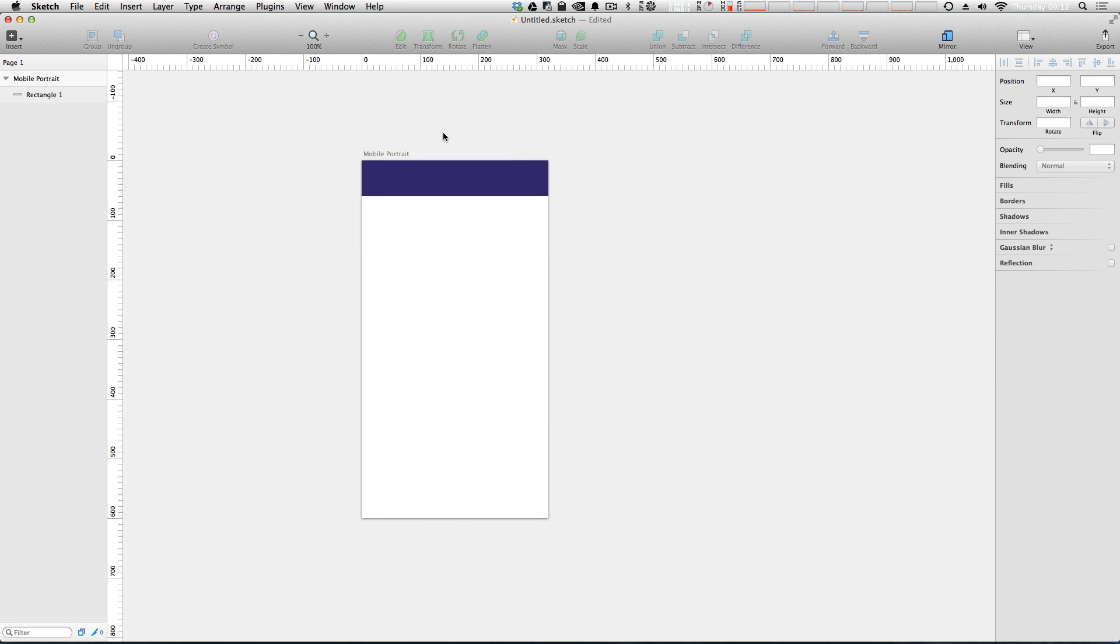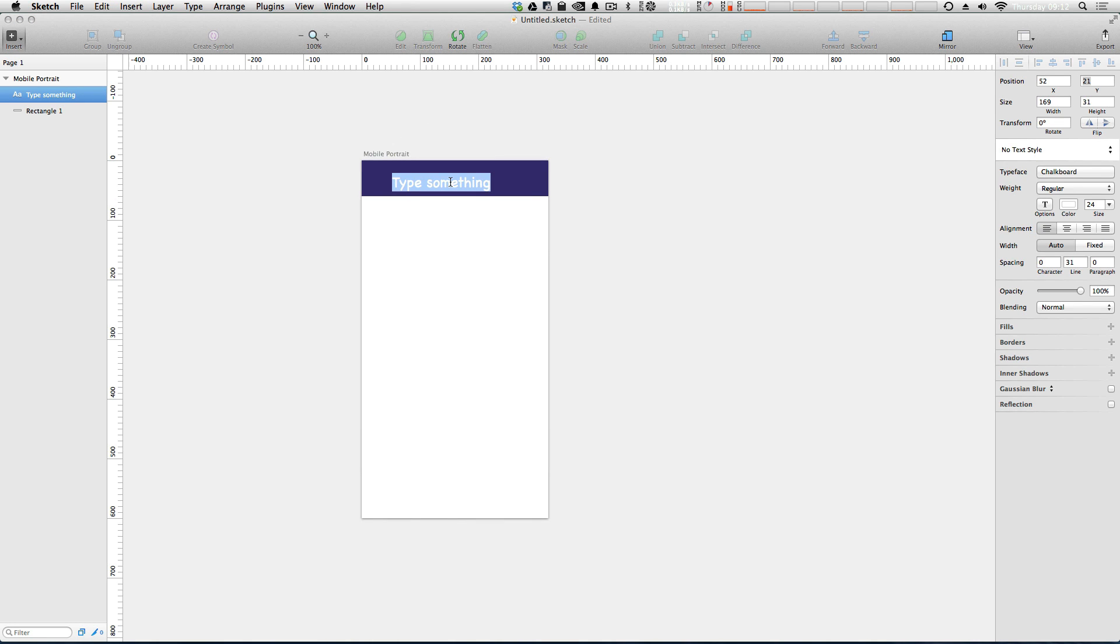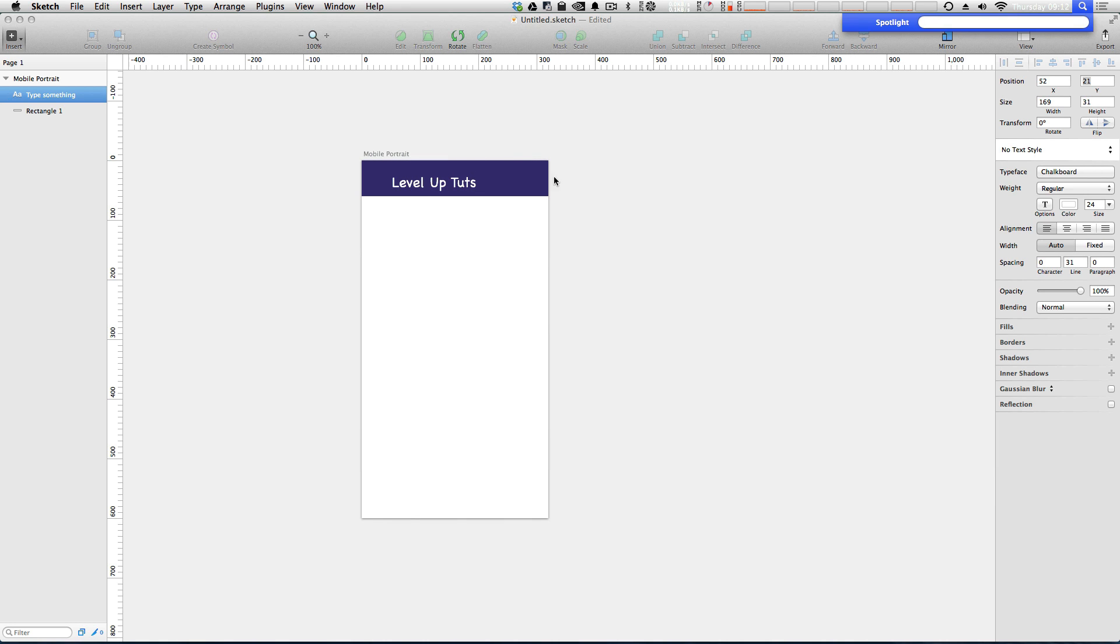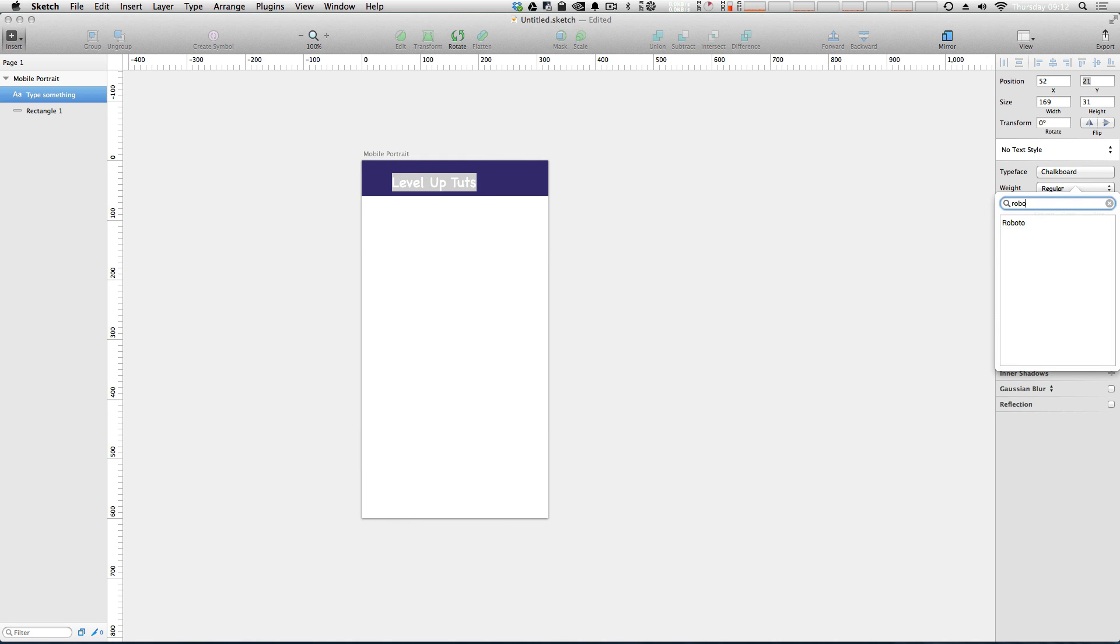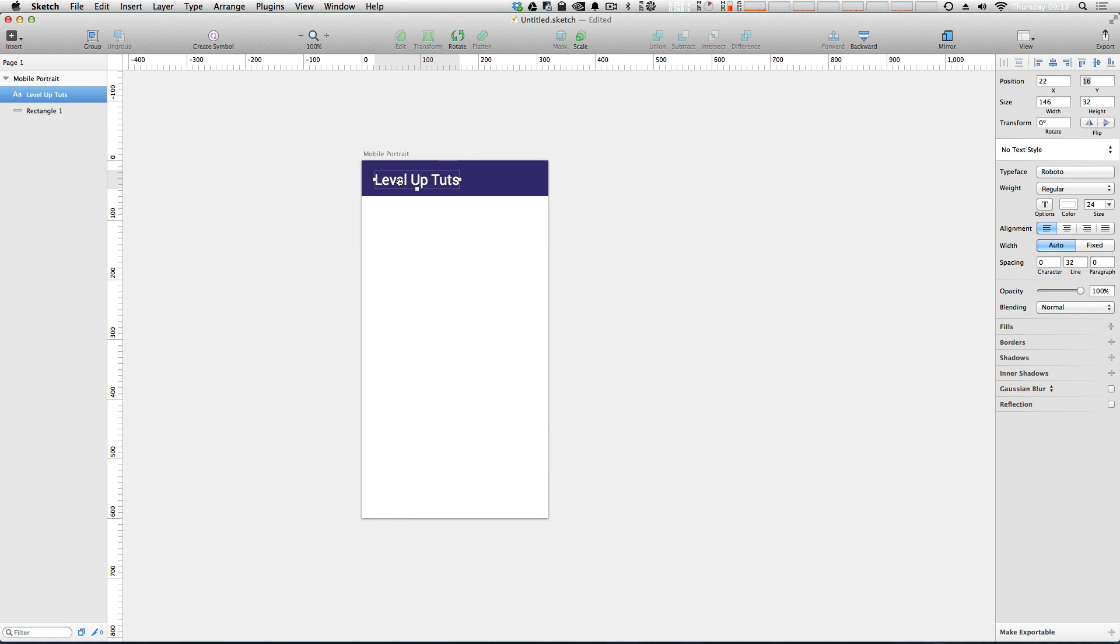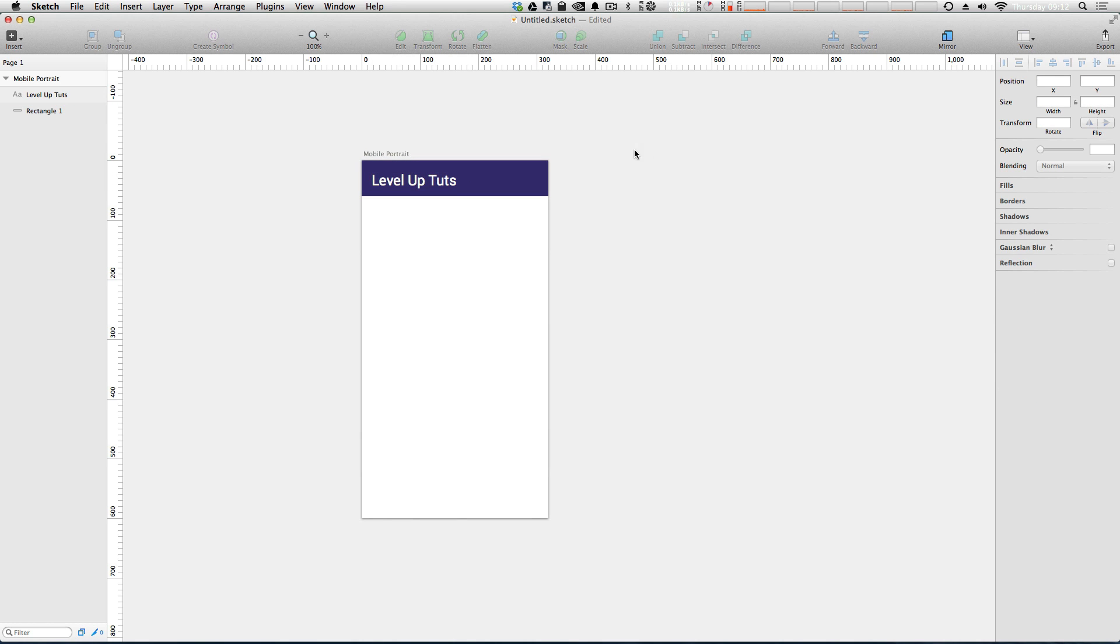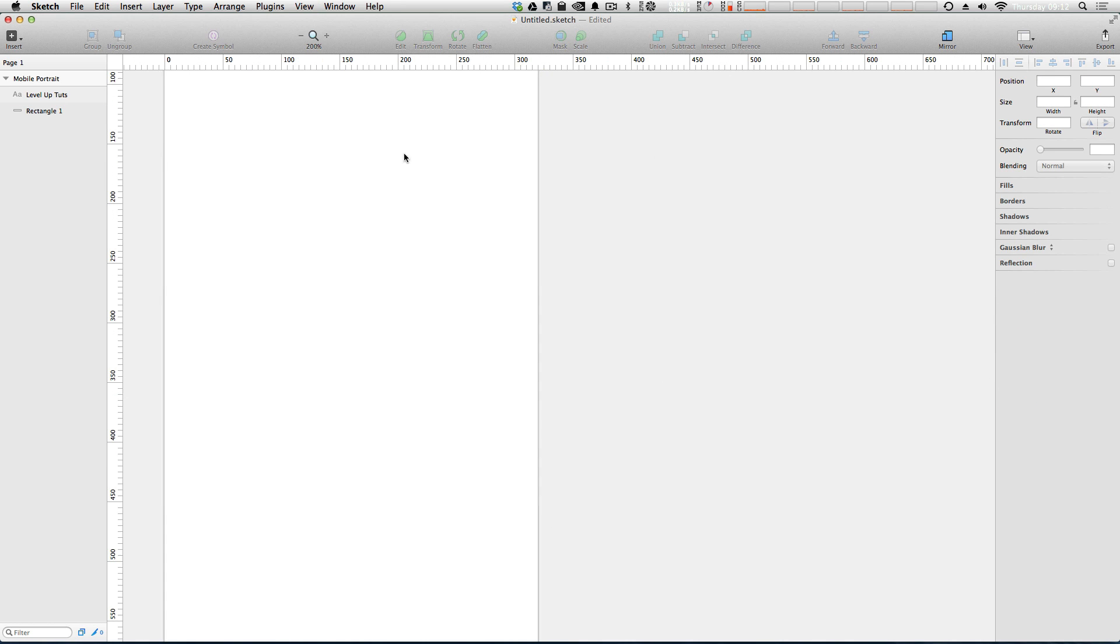Now let's add some text. I have the text tool and I'm going to type level up tuts. Of course we don't want this awful font, this chalkboard font. So we're going to select, I like Roboto. So we're going to use that. Okay, here we go. And let's zoom in a little bit.